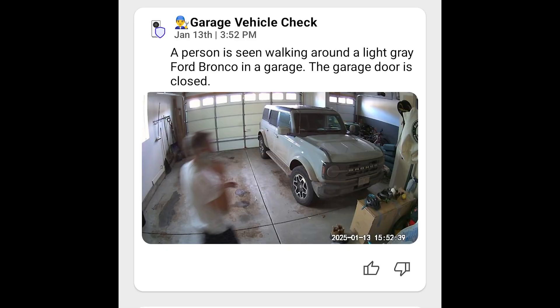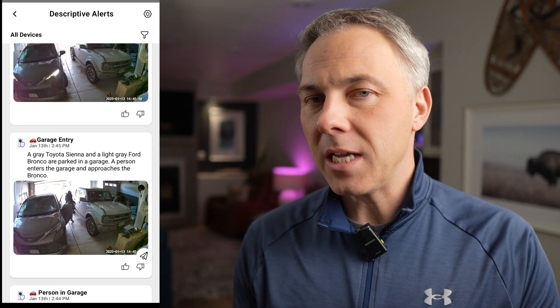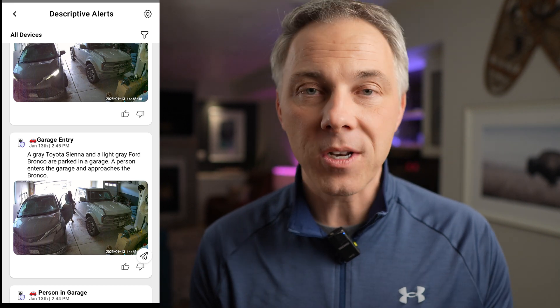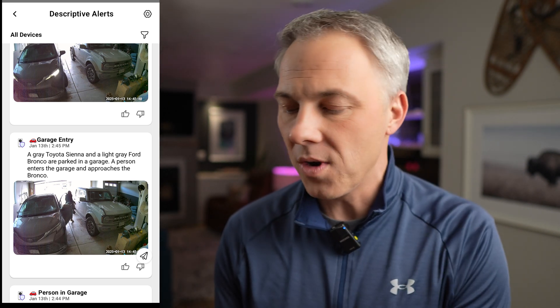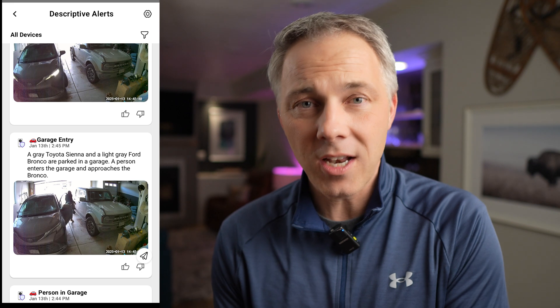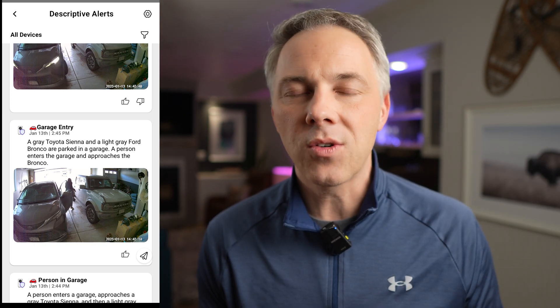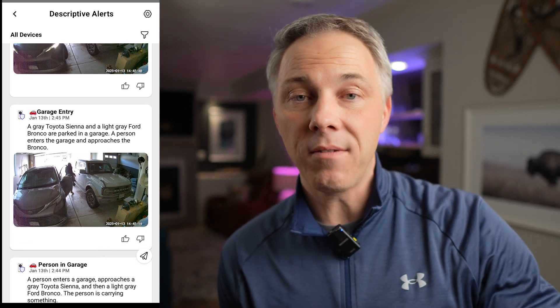How about this one? This was from my garage camera. The title says 'garage vehicle check' and the description says a person is seen walking around a light gray Ford Bronco in a garage. The garage door is closed. It may have picked up 'Bronco' from the front grill lettering, or it figured out which car it was seeing based on the AI. And this other one also has our minivan — it says a gray Toyota Sienna and a light gray Ford Bronco are parked in a garage. The Sienna doesn't say 'Sienna' anywhere on it, so it may be picking up the Toyota emblem or identifying the car from the image — which is pretty impressive, and it does it in a split second.